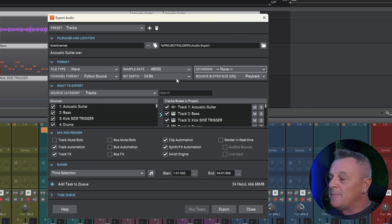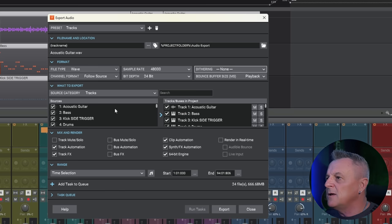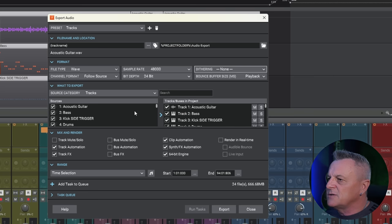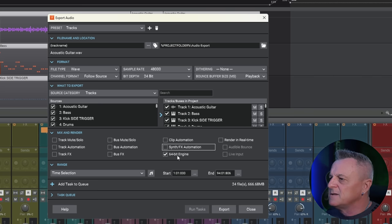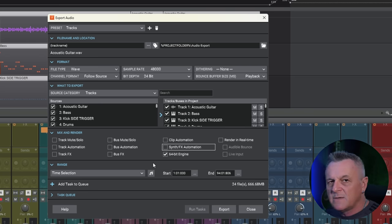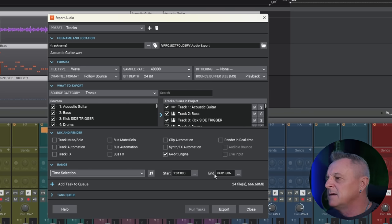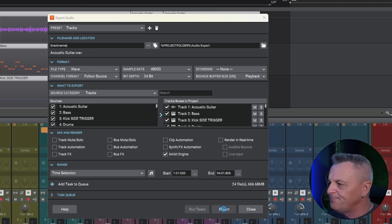We can leave everything else the same. Because we selected all of our tracks before we opened this dialog, all of the tracks are already selected here. In the Mix and Render section, I like to have everything switched off, but you can leave the 64-bit engine switched on. Finally, for the timing area, make sure you have Time Selection set here — the start and end will be according to your selection made earlier. Then go ahead and click Export.